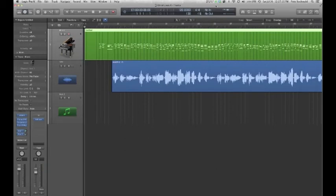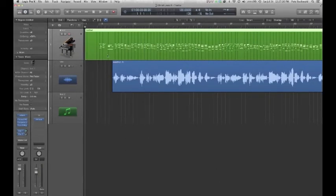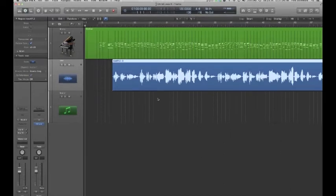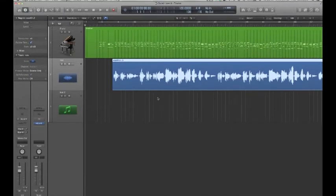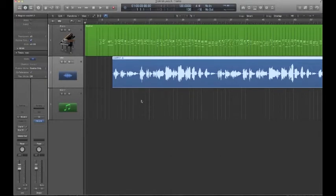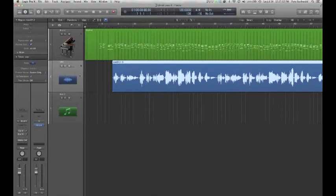Hey guys, thanks for watching this edition of Logic 2-Minute Tutorials. I want to talk about using the new pitch correction, the Flex Pitch in Logic Pro 10. Very cool new resource, kind of similar to using something like Melodyne without having to pay another $300. So here we go.